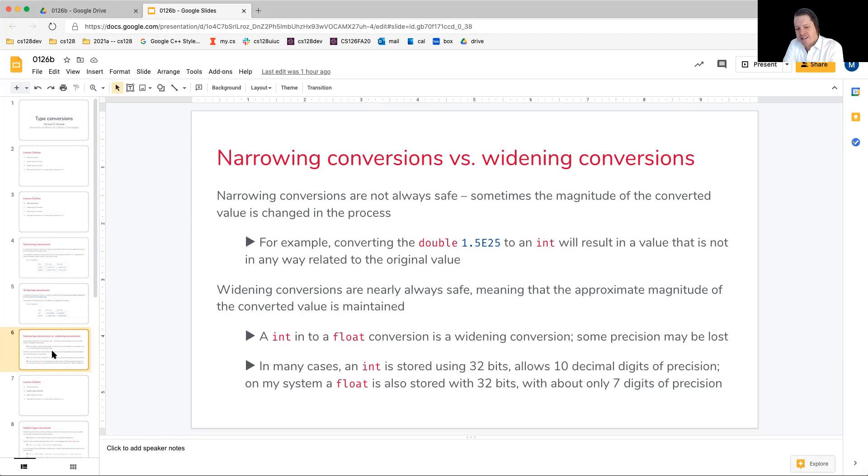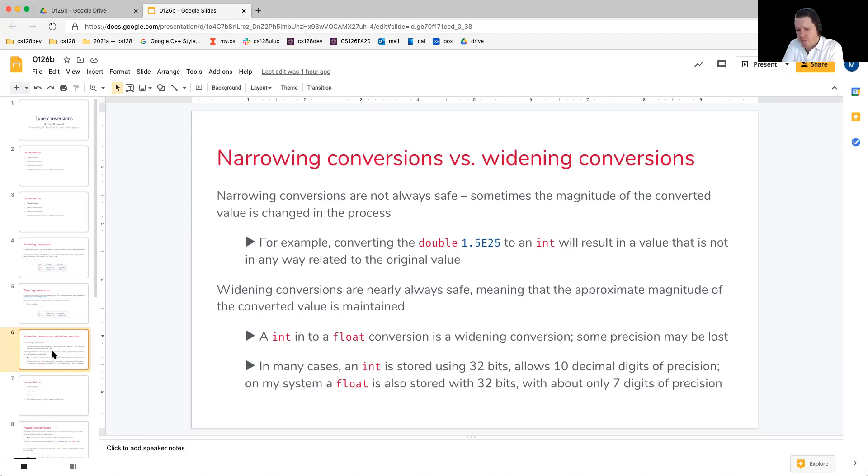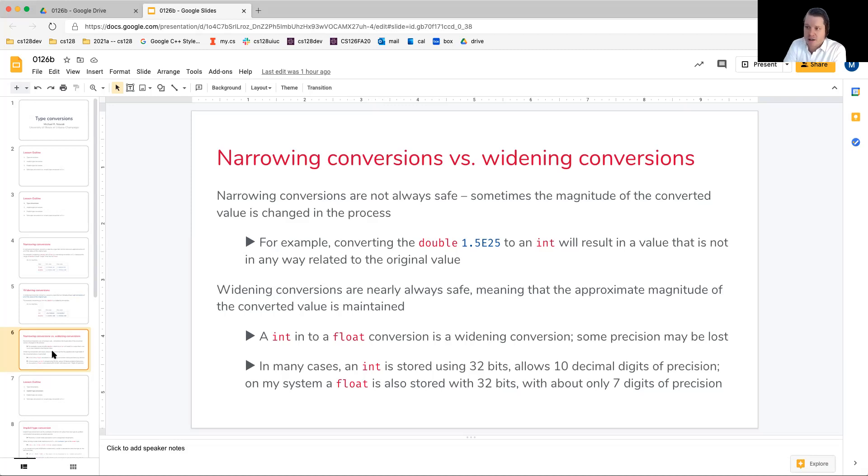Let's say we want to convert an integer into a float. This is a widening conversion, but some precision may be lost. And the question is why? Well, let's assume that both this integer and float are the same size. Both are 32 bits.